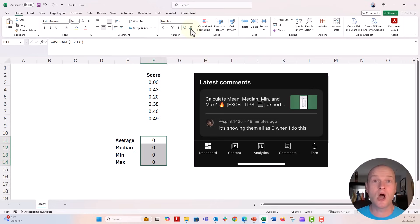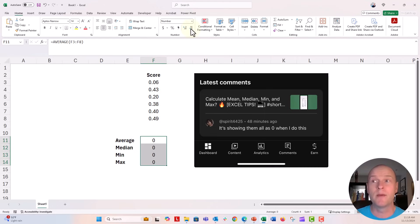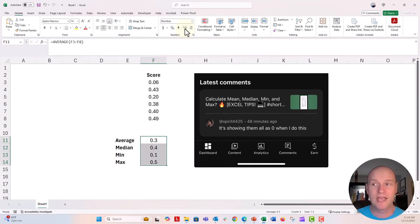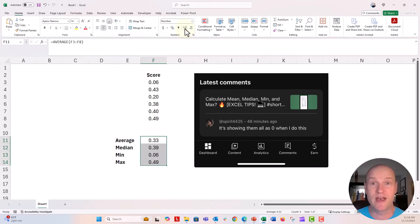Of course, all of the values that you were averaging or calculating might have been below that 0.5 number, so it's rounding down to zero. Just make sure to increase it by at least one decimal point, and you'll start to see those values. Maybe two decimal points, and you'll see those values again.